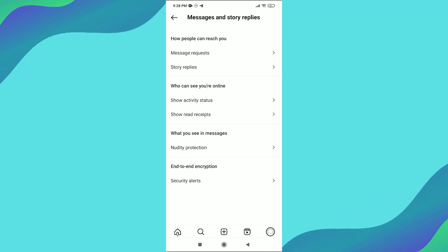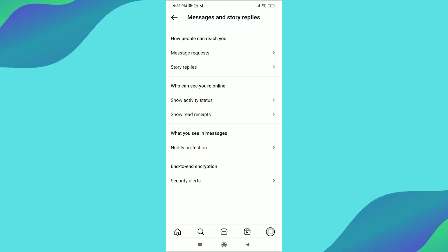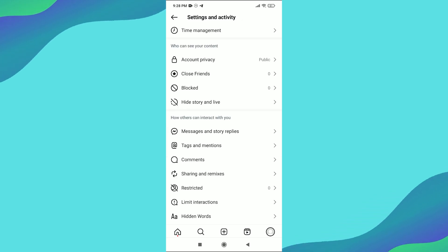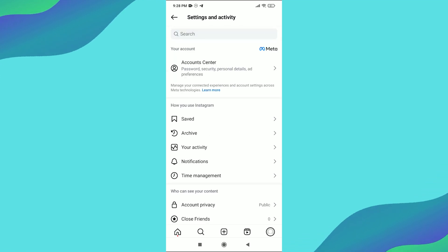Now, look for Activity Status. If you can't find it, simply use the search bar at the top and type in Activity Status. Then click on it once it appears.